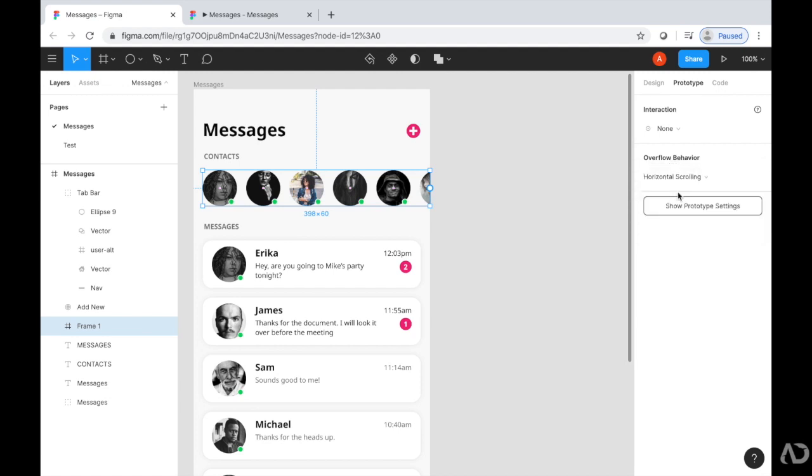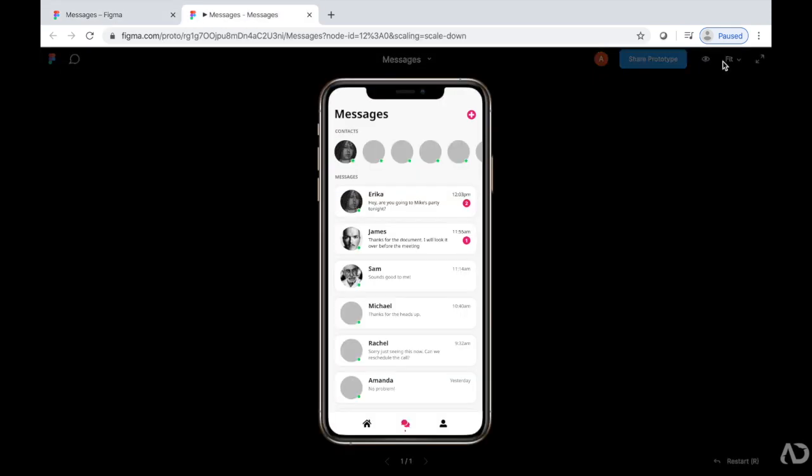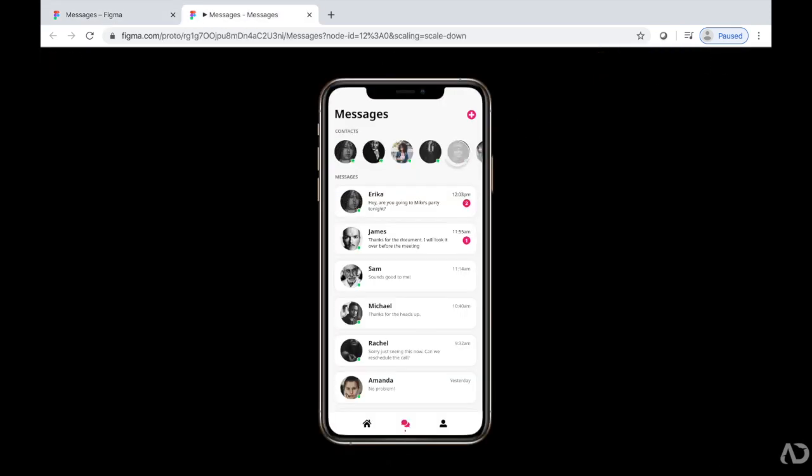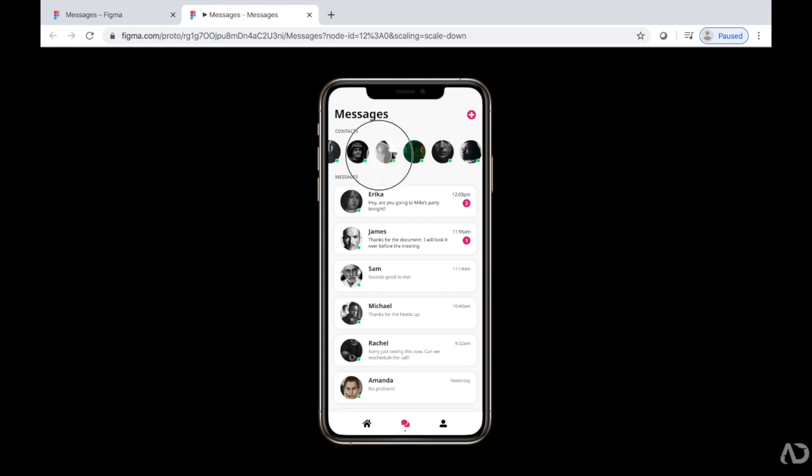Then I'm going to click this Present button so we can see what the prototype does. I can now scroll horizontally and see the rest of those contacts.